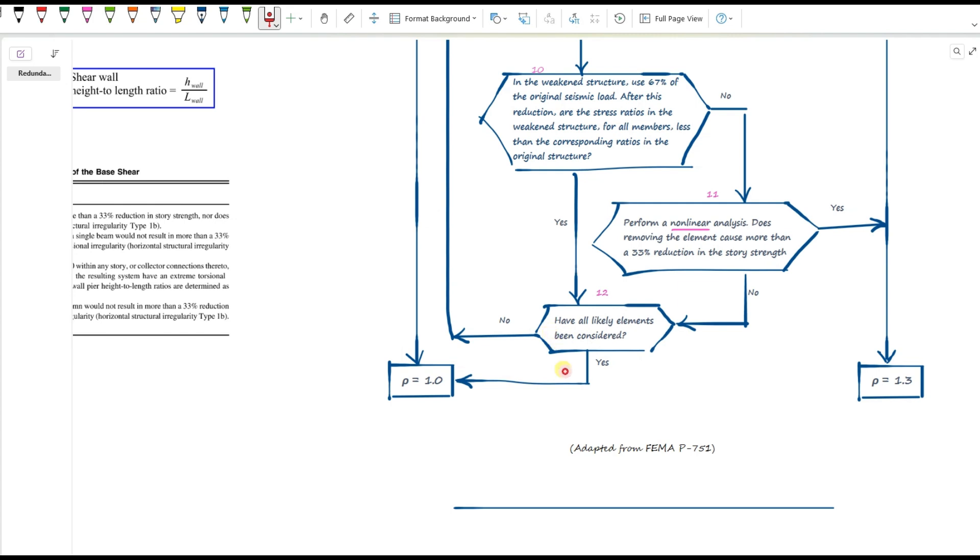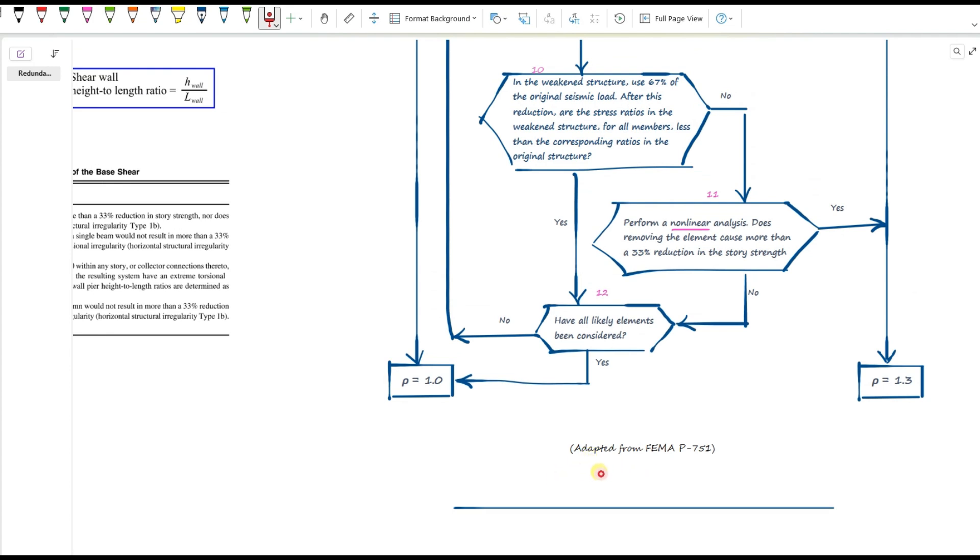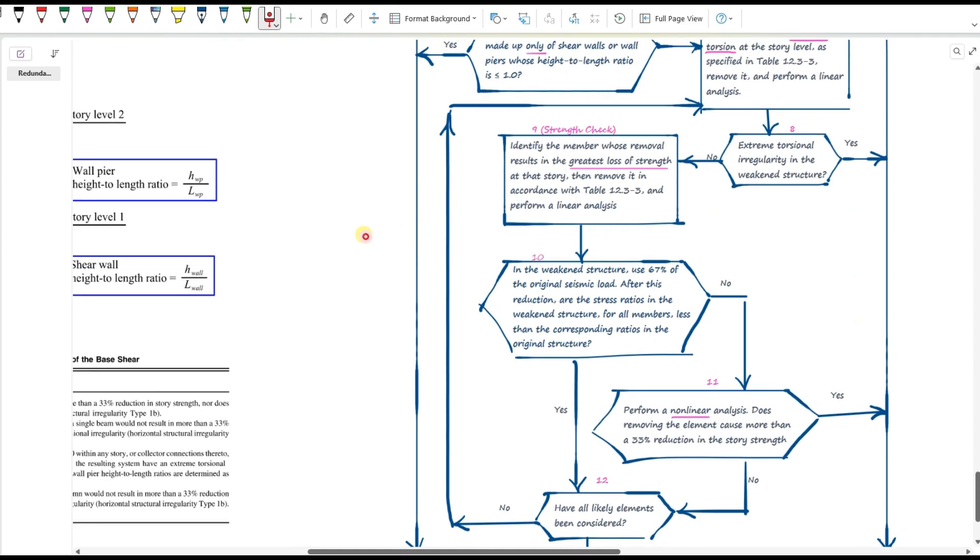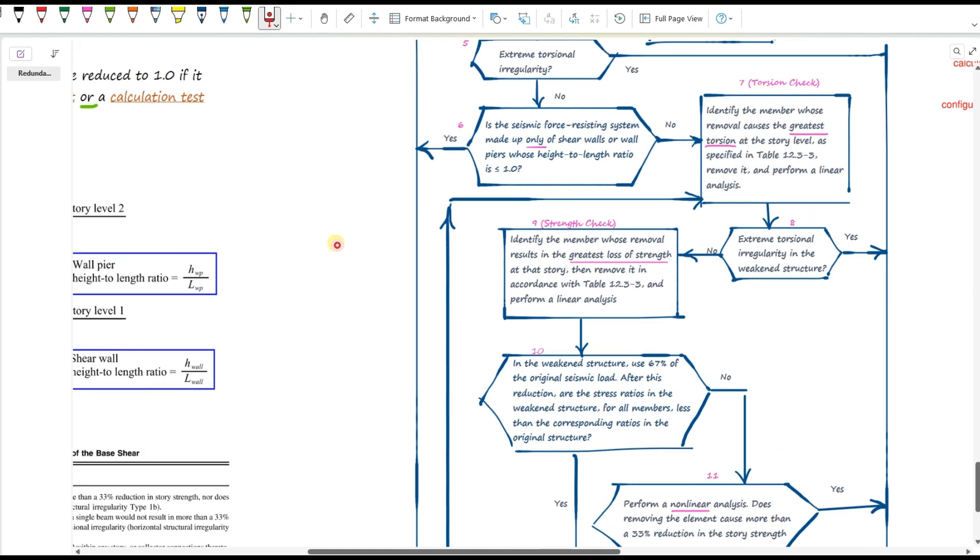All right. That's it. And one last thing. This chart is adapted from FEMA P-751, but I've made a few changes to make it clearer. All right. That wraps up this video. In the next video, I'll walk you through how to actually do the element removal process in practice. If you found this video helpful, please like and subscribe to support the channel. Thanks for watching and stay tuned.